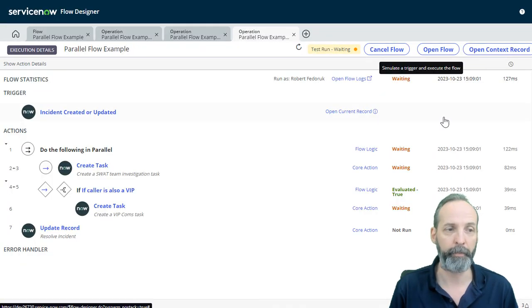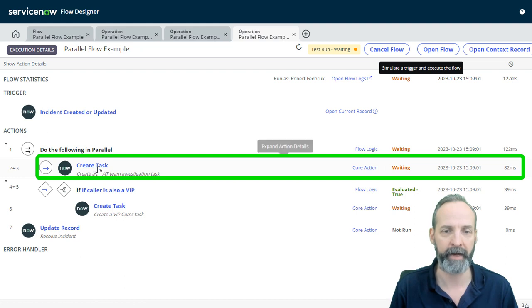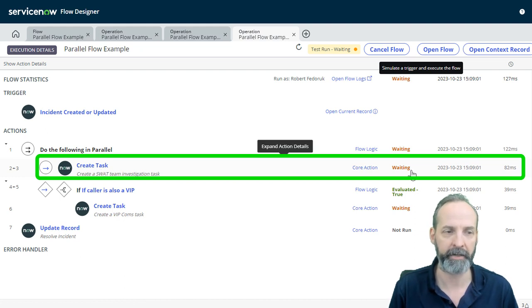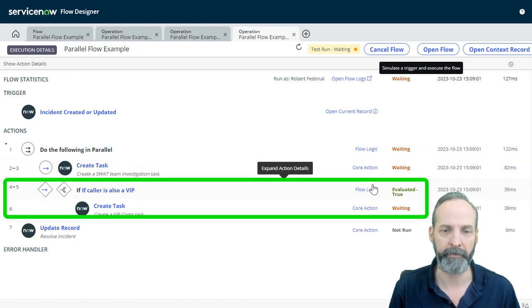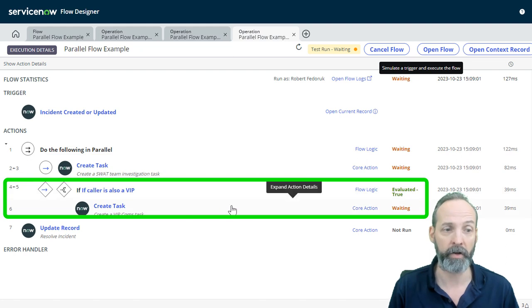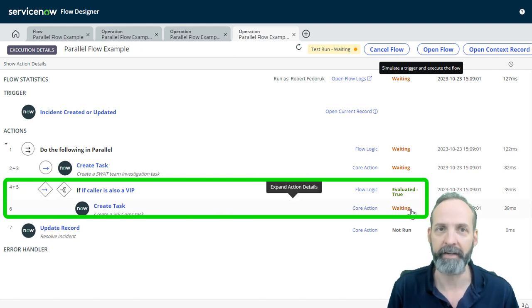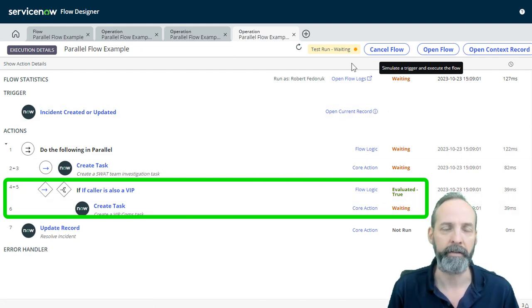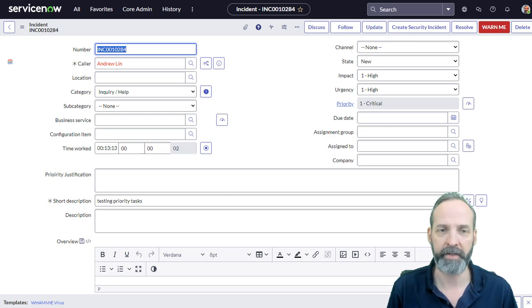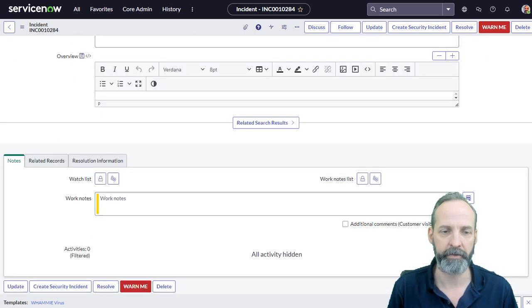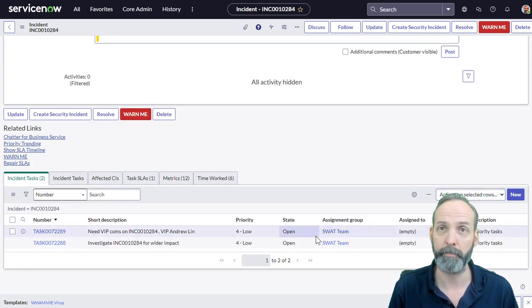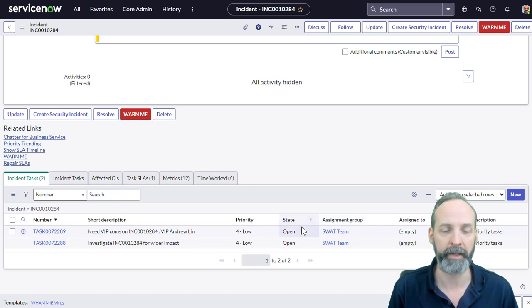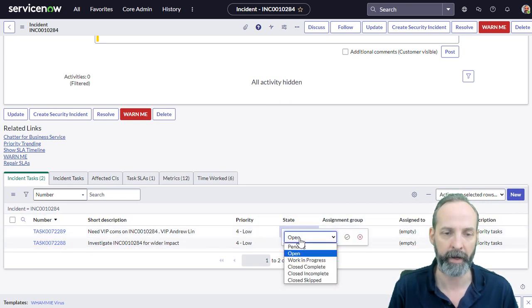This looks very, very promising. Here we have the create task. It's been launched and it's waiting. We've also evaluated the VIP is true and it has also launched a task and it is waiting. If we take a look at our test incident, the state is still new and we have two incident tasks. Both are open. Let's see what happens when we close one of them.